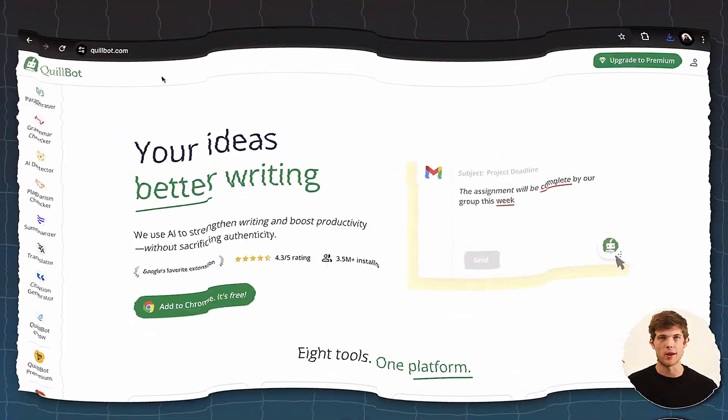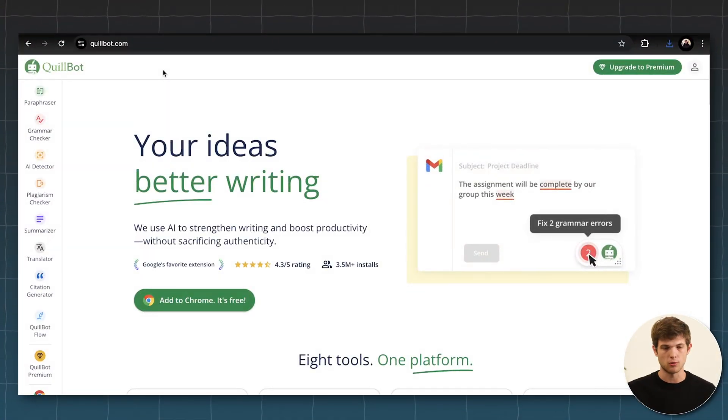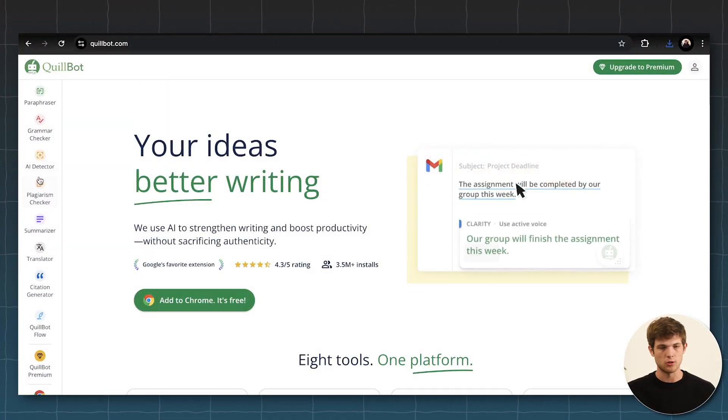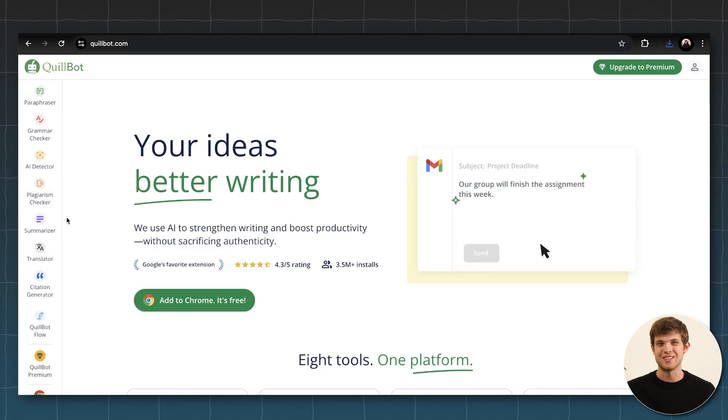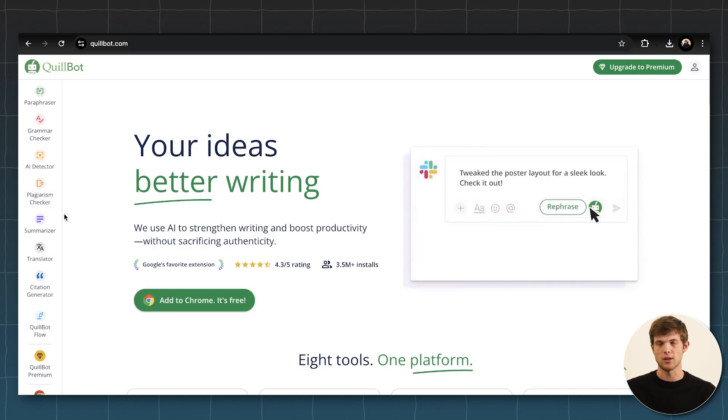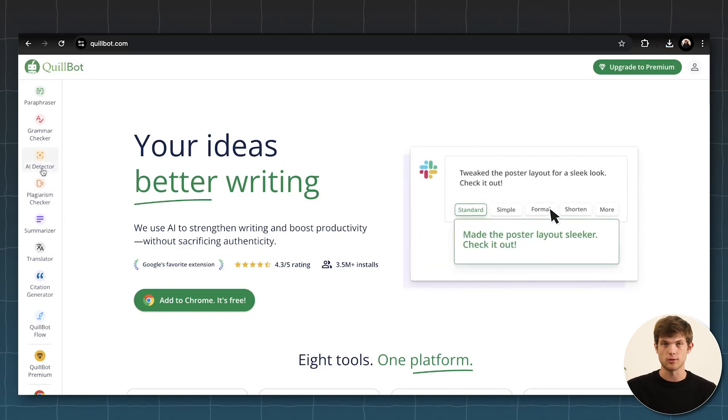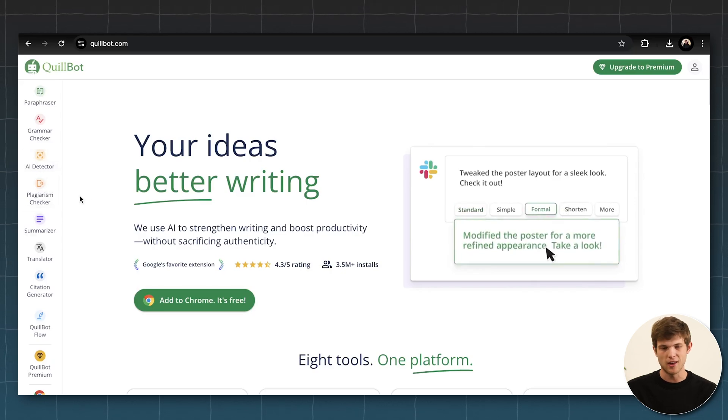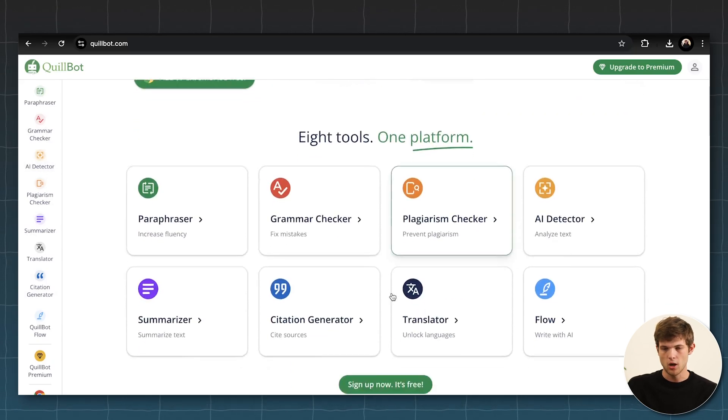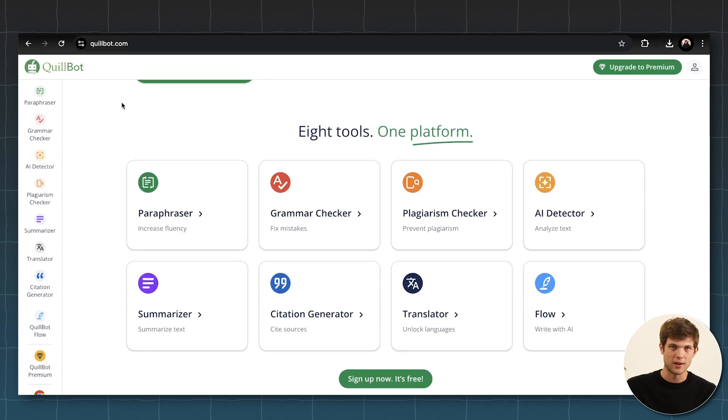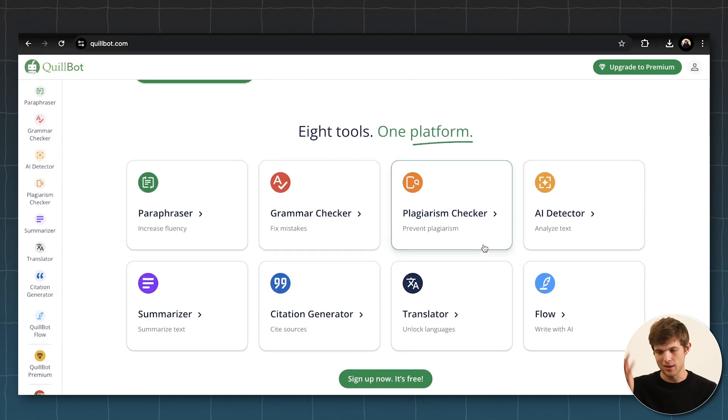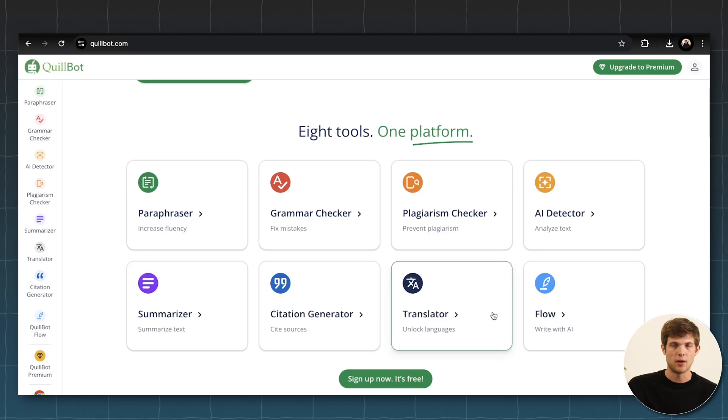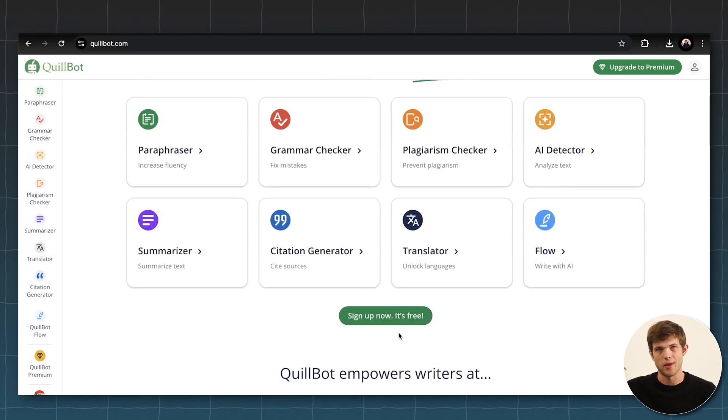The next one I want to show you is Quillbot. Now, Quillbot is really going to help you with anything that you need in terms of writing, whether you're writing a paper or you need to create some blog articles, or you need to use some writing to detect if there's anyone who's used AI in the past. This is great for teachers, for example, to see if their students have been using AI to write essays and also things like checking your grammar. So there's eight different tools all in one platform. If you use Quillbot, it's just Quillbot.com.